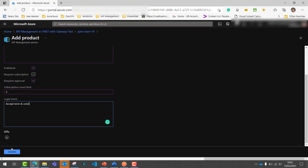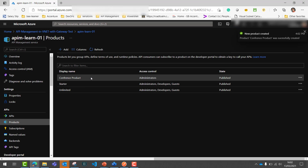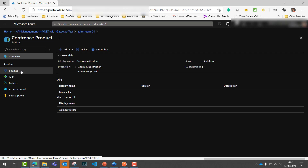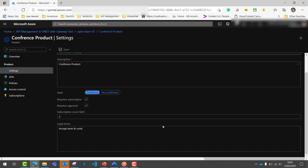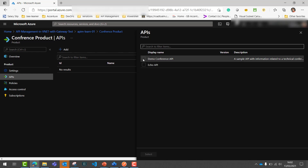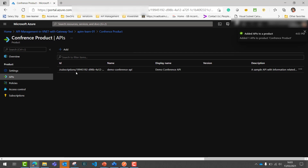You can attach APIs to the product now or at a later stage. If I click 'Create', I can attach the API after the product has been created. By default, access control is managed for the administrator only. Now let's go to the product — in the settings you can verify or modify the same settings. Under the APIs tab, you can attach an API to this product. Once I click Add, I get the option to select an API. Since my API doesn't contain multiple versions, only one option appears.